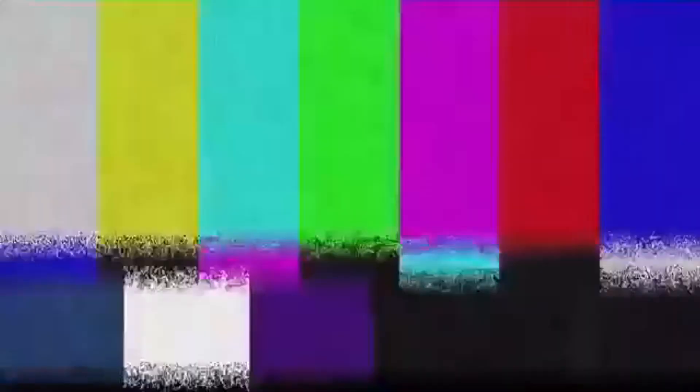TIL that a North Korean teen who was chosen to go to the International Mathematical Olympiad used it to escape North Korea and start a new life.